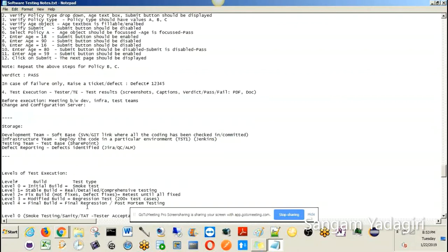You already have an idea how to write a test case. Now we are going to look at how many levels of test execution occur. The fourth stage in the STLC is test execution. Once you design the test cases, you have to execute them. Execution occurs in many levels. The first and foremost is Level Zero, conducted on the initial build when the developer gives the first piece of code to the infrastructure team, who deploy it into the test environment. This first test is called smoke testing.